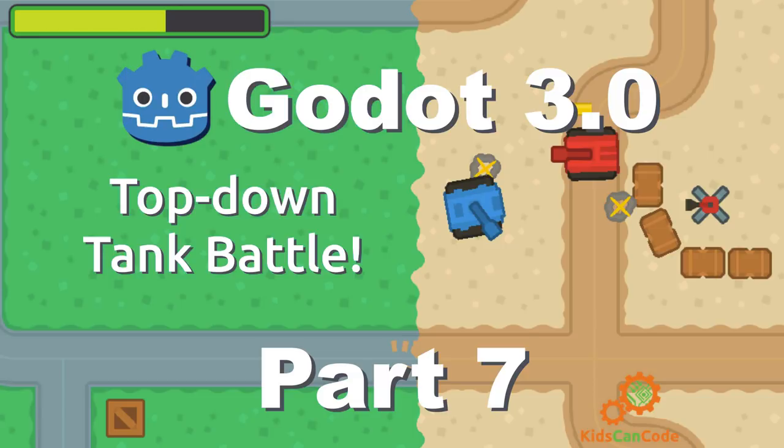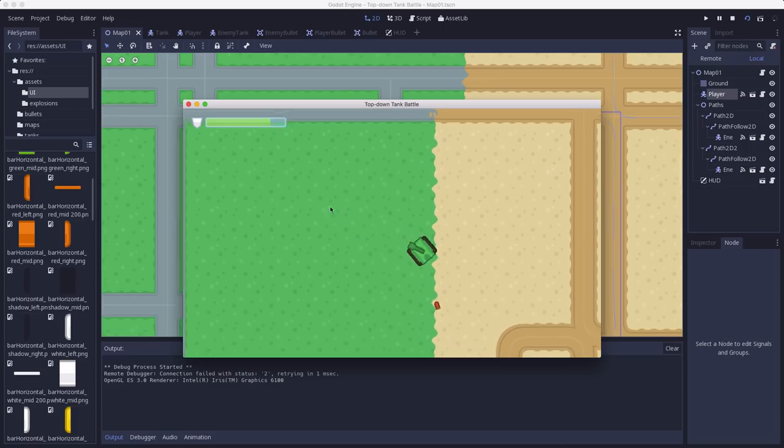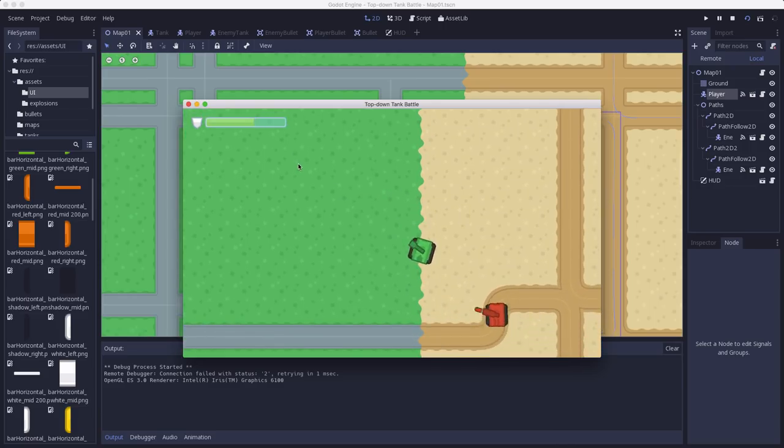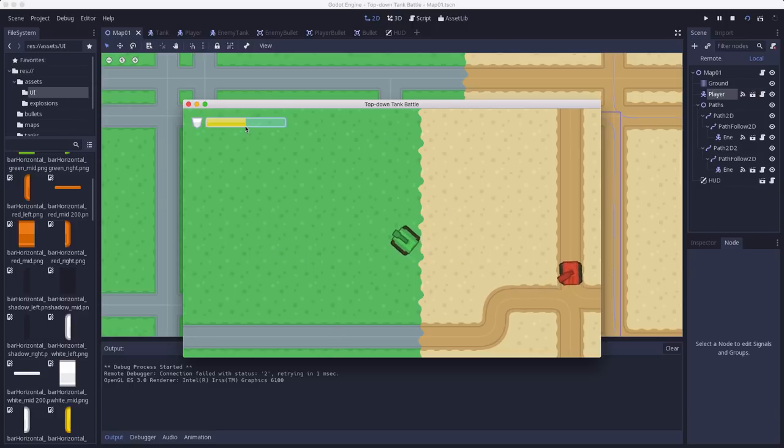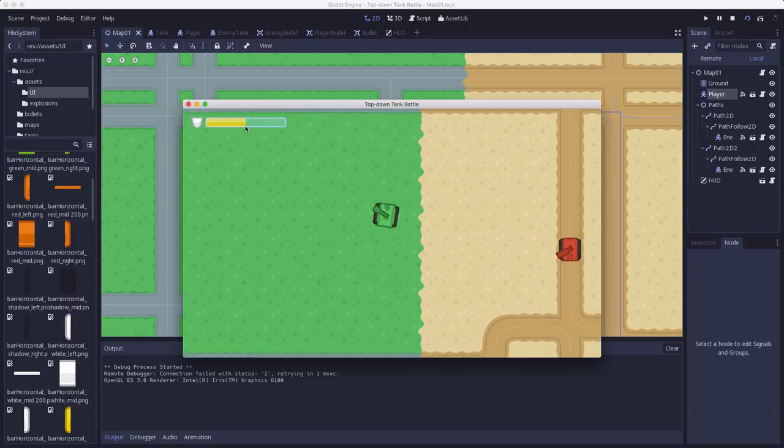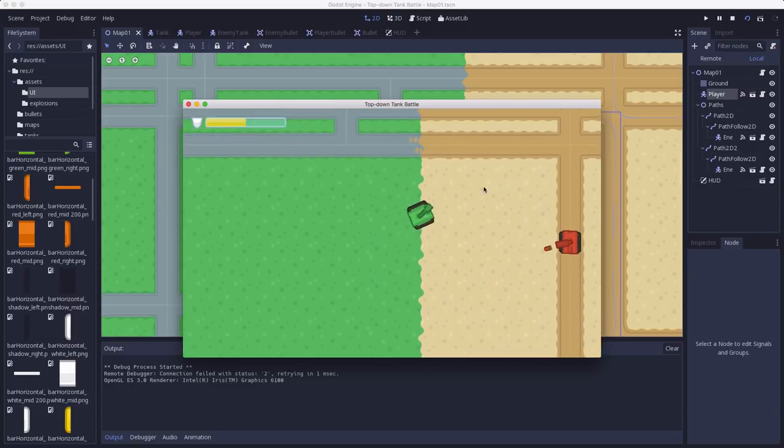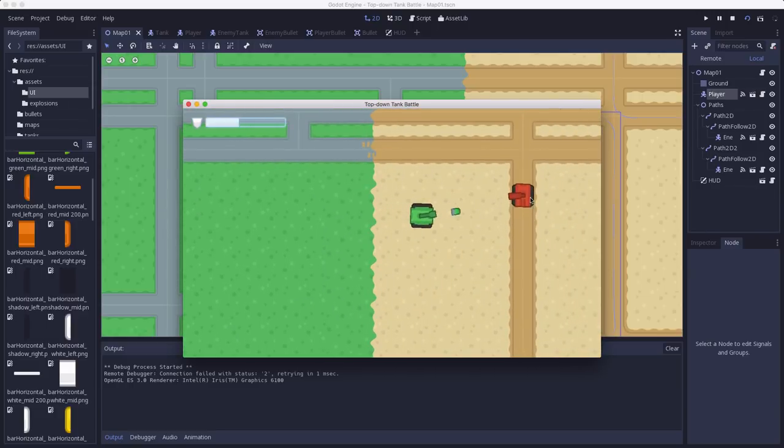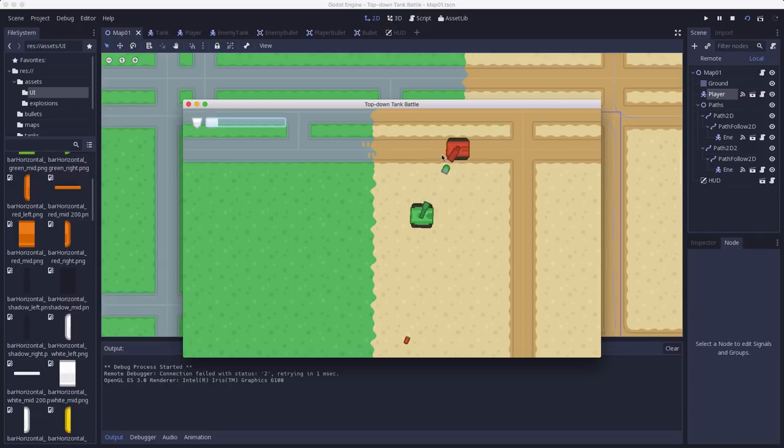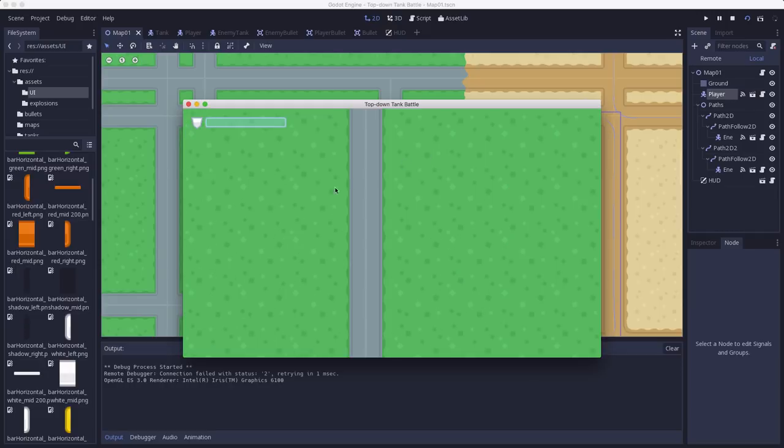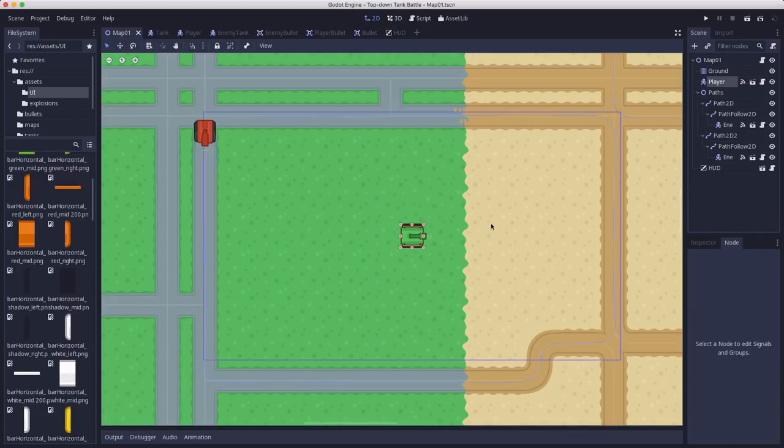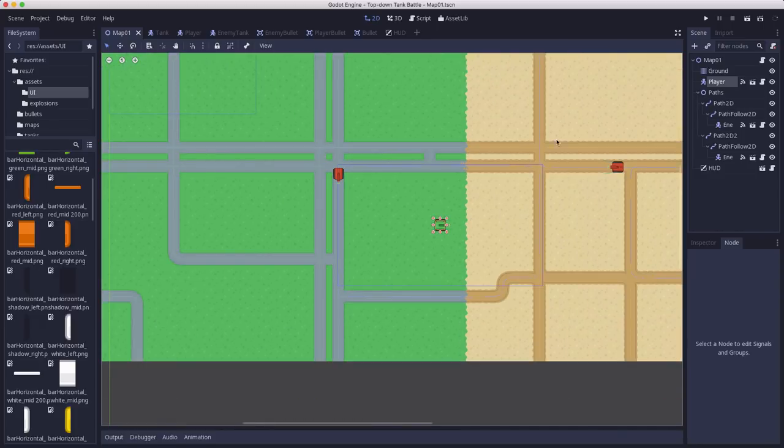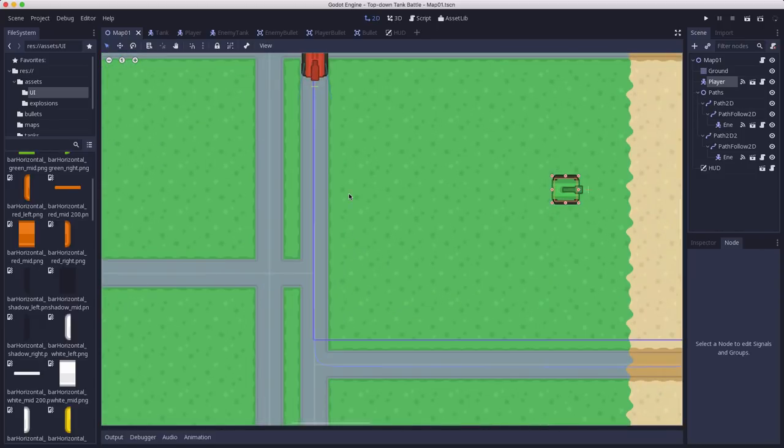In this installment, we're going to add some health bars to our enemy units so that we can see their current health, and we're going to add some explosions to our bullets that we're firing. In the last part, we made the health bar for the player and added damage to the enemy tank, but we didn't make it display. So we're going to add a little health bar for the enemy units that are on the screen.